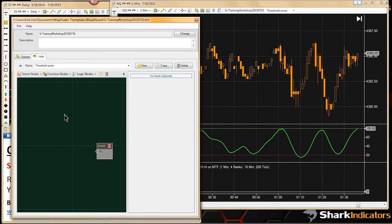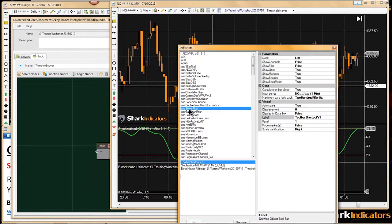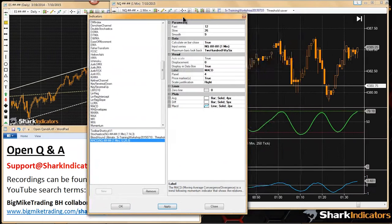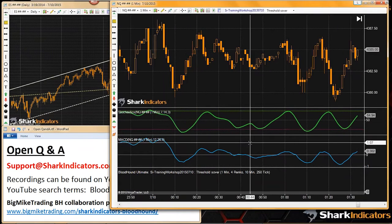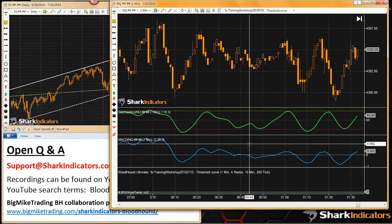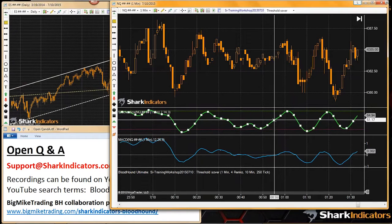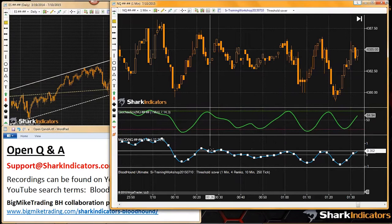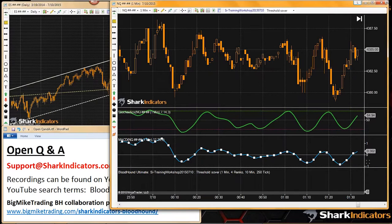Starting to cover the threshold solver. Adding MACD indicator back on chart. The threshold solver is typically used with indicators that run on the sub-panel — for example, the MACD (blue line) which oscillates around the zero line.